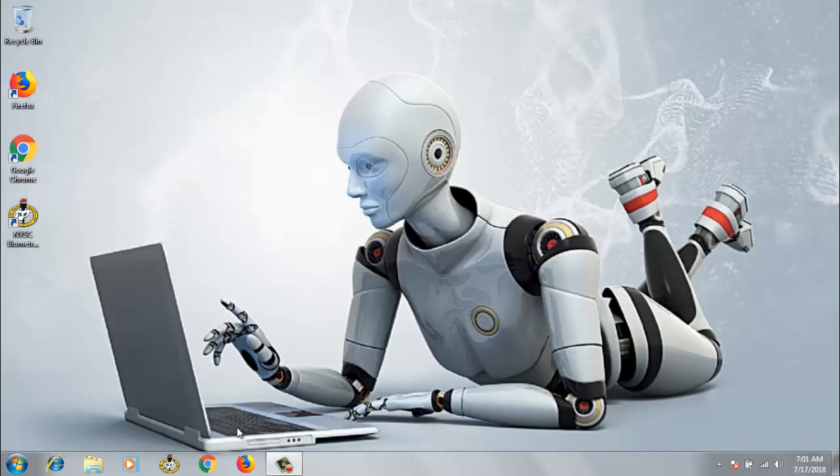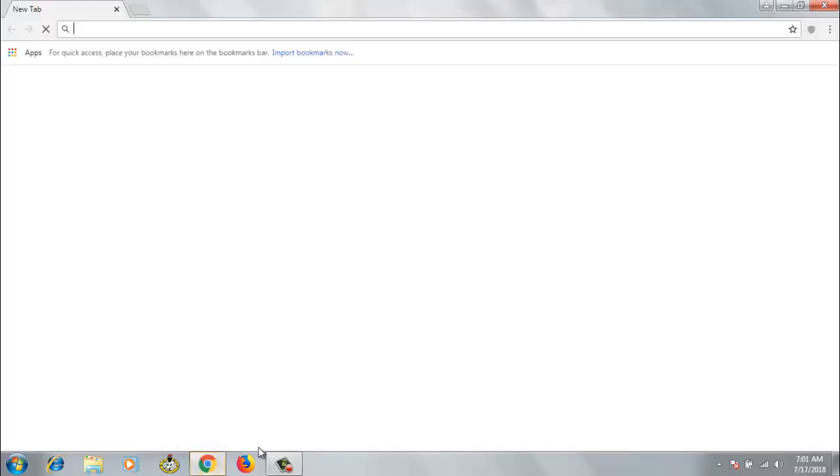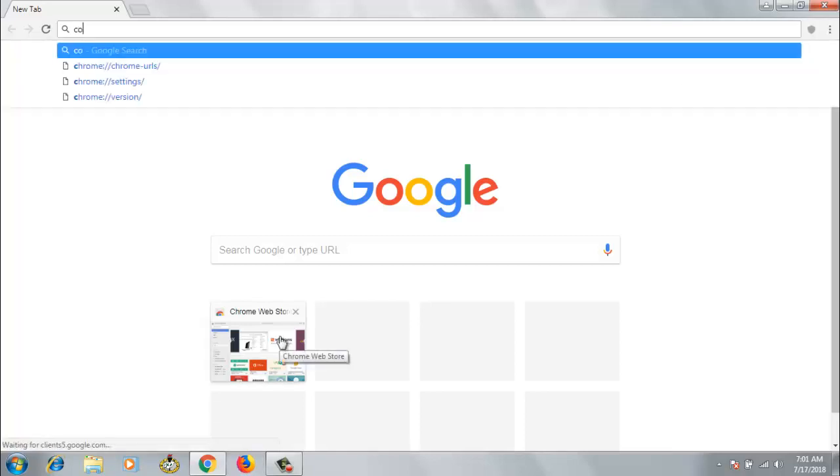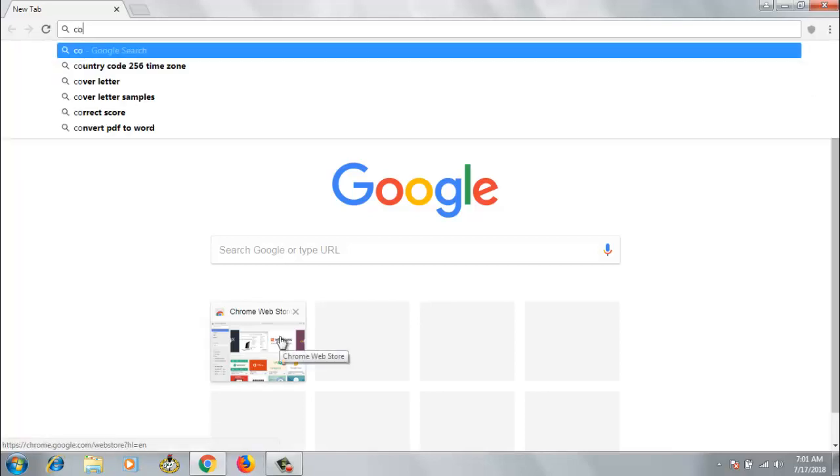I'm going to open two different browsers now and then I'll log into two different Gmail accounts. I've opened a new browser. Let me open contacts.